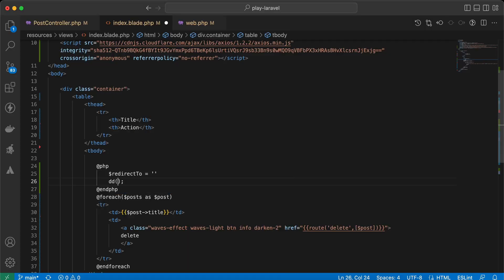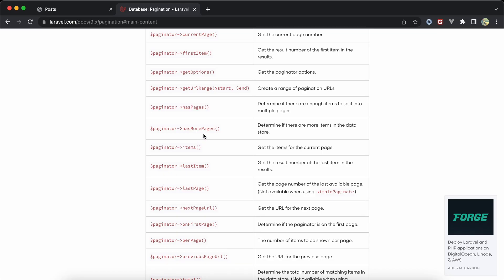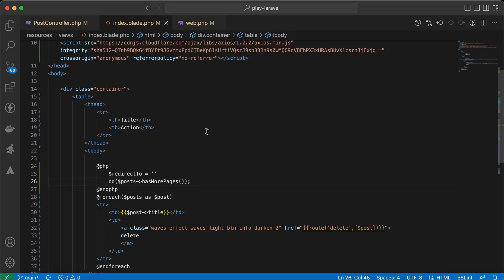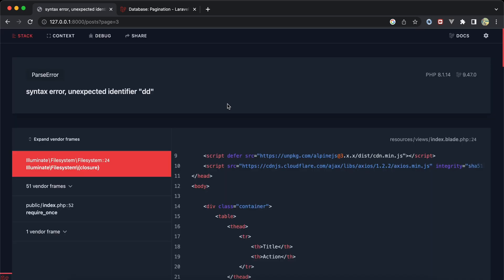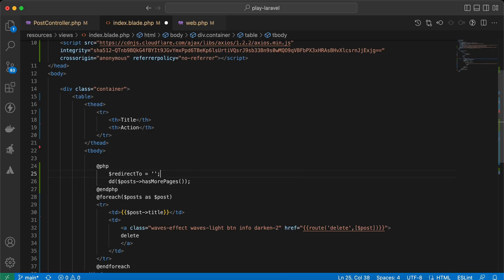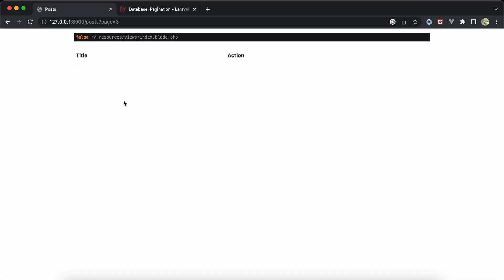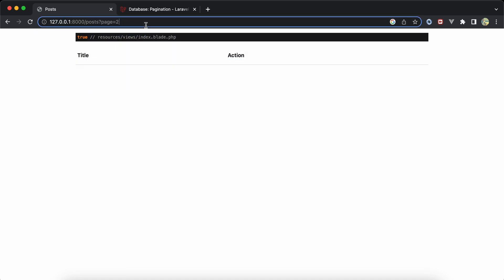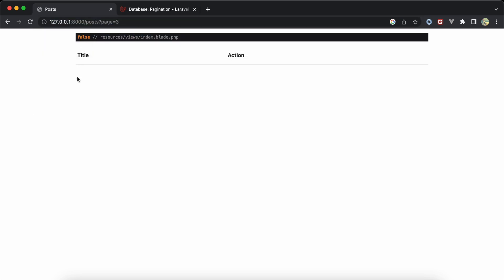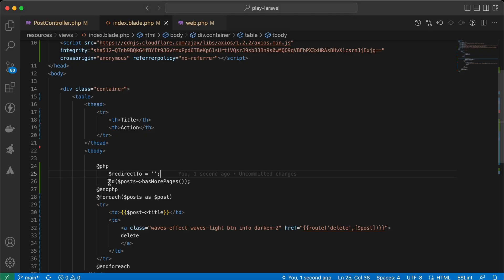Let me show you. Here I will do a dd on posts->hasMorePages(). Back here, refresh - we must add a semicolon because we're writing native PHP code. It returns false because this is the last page. If I go to page number two it's true, page number one it's true, but on the last page only it returns false.